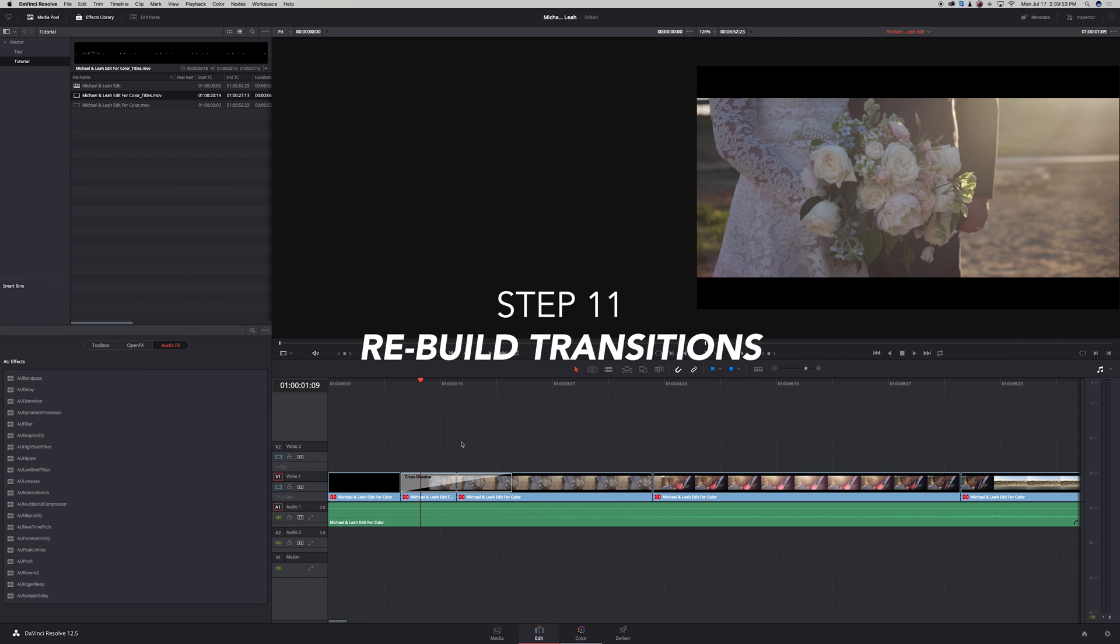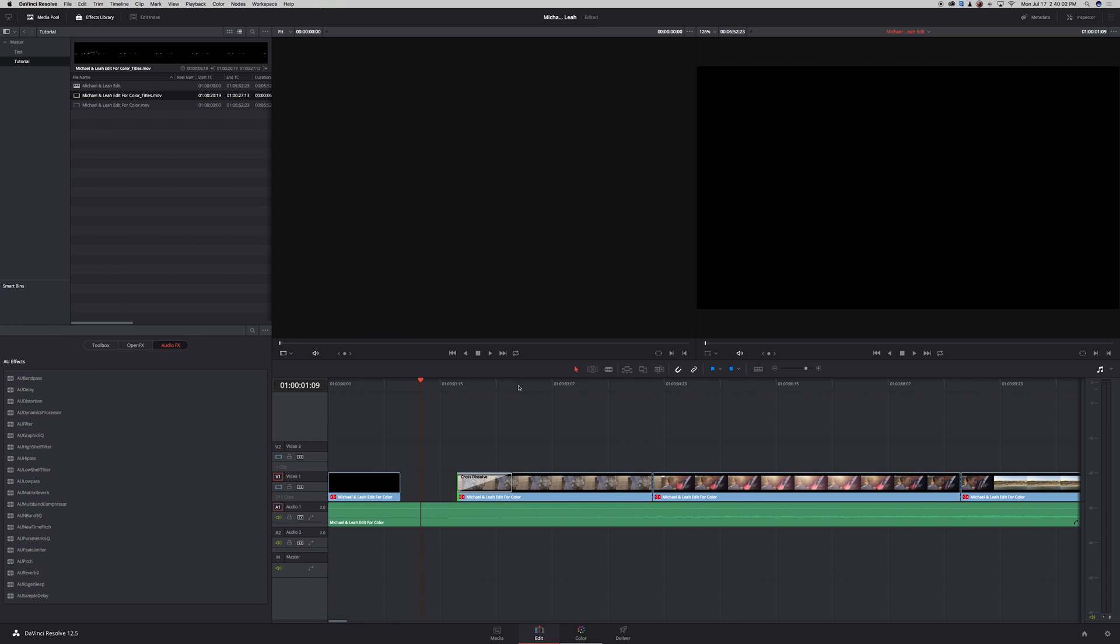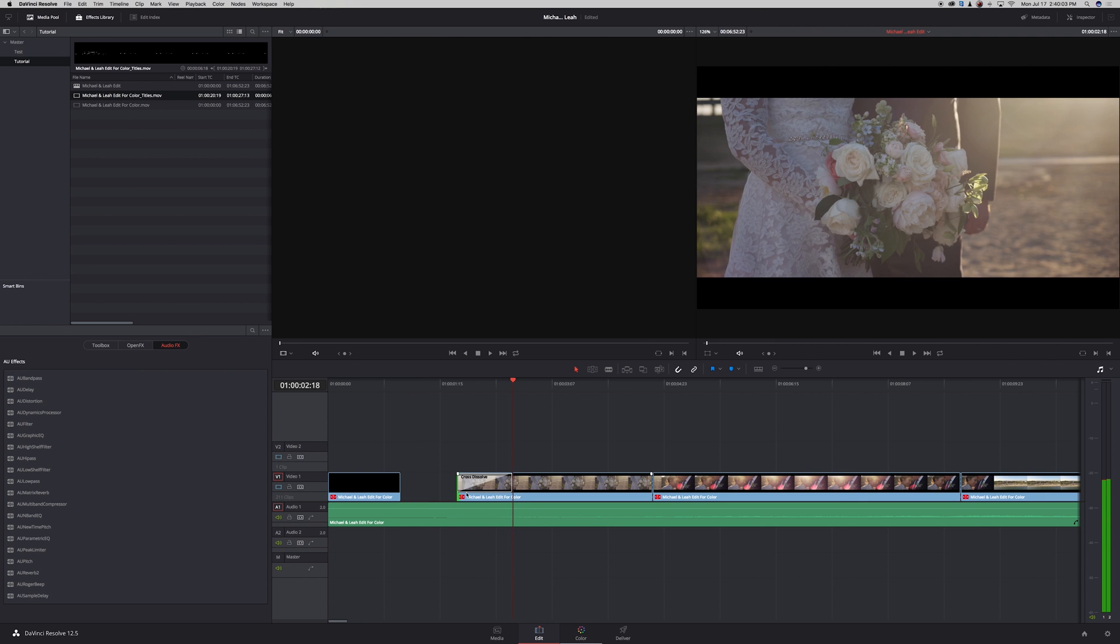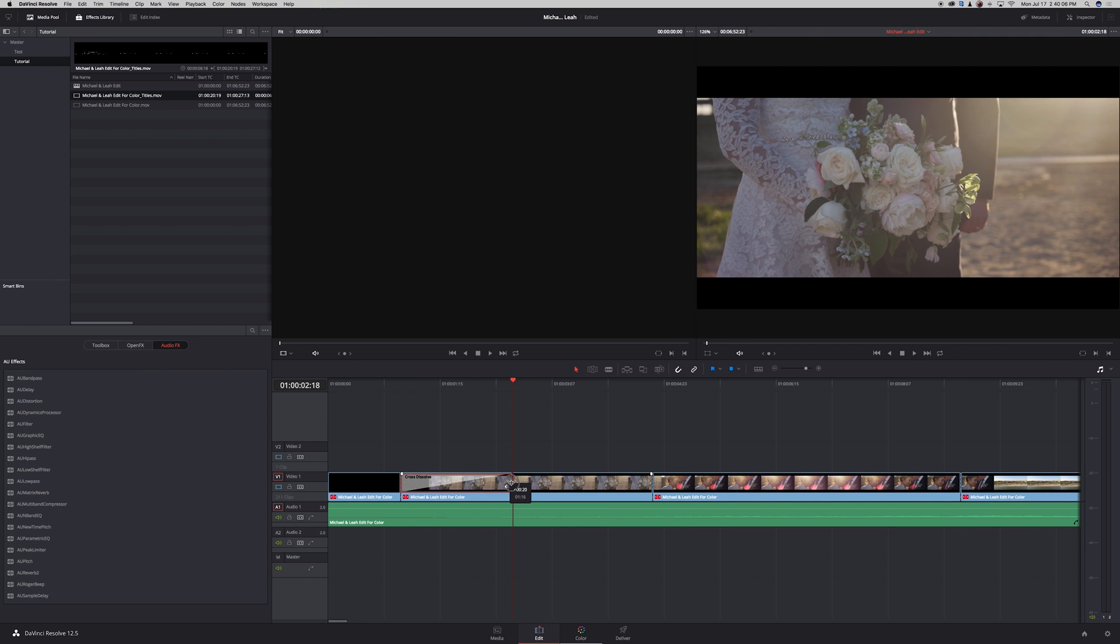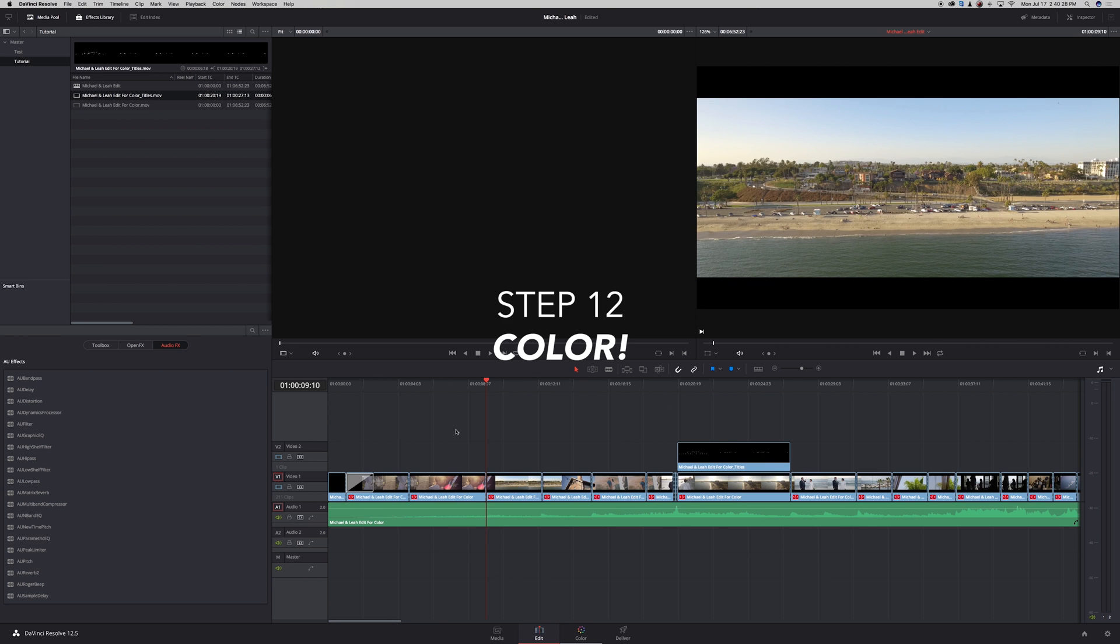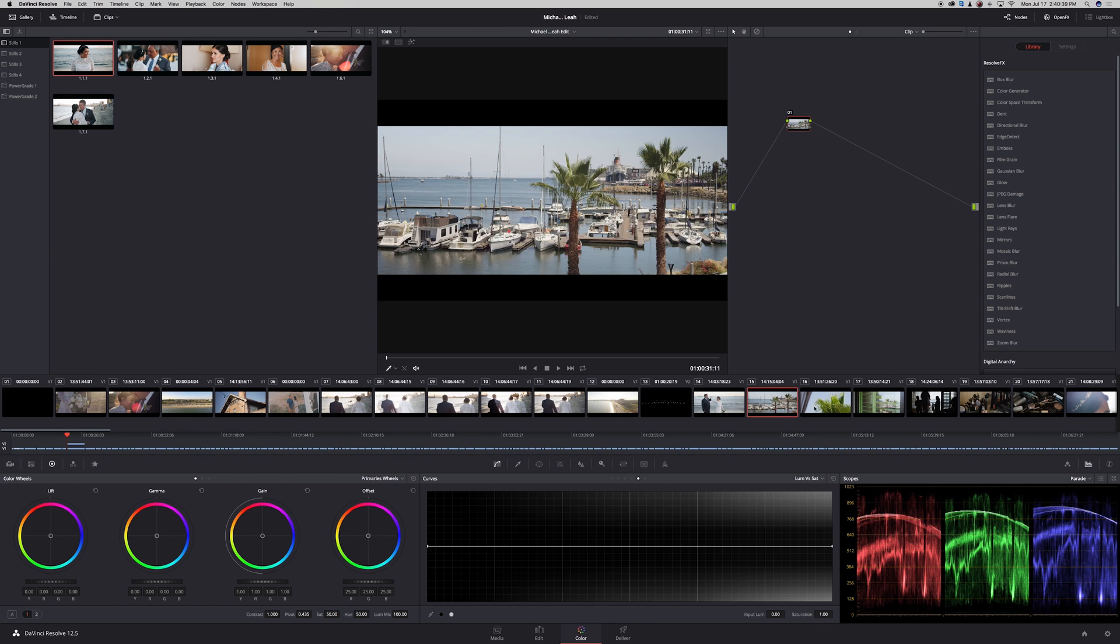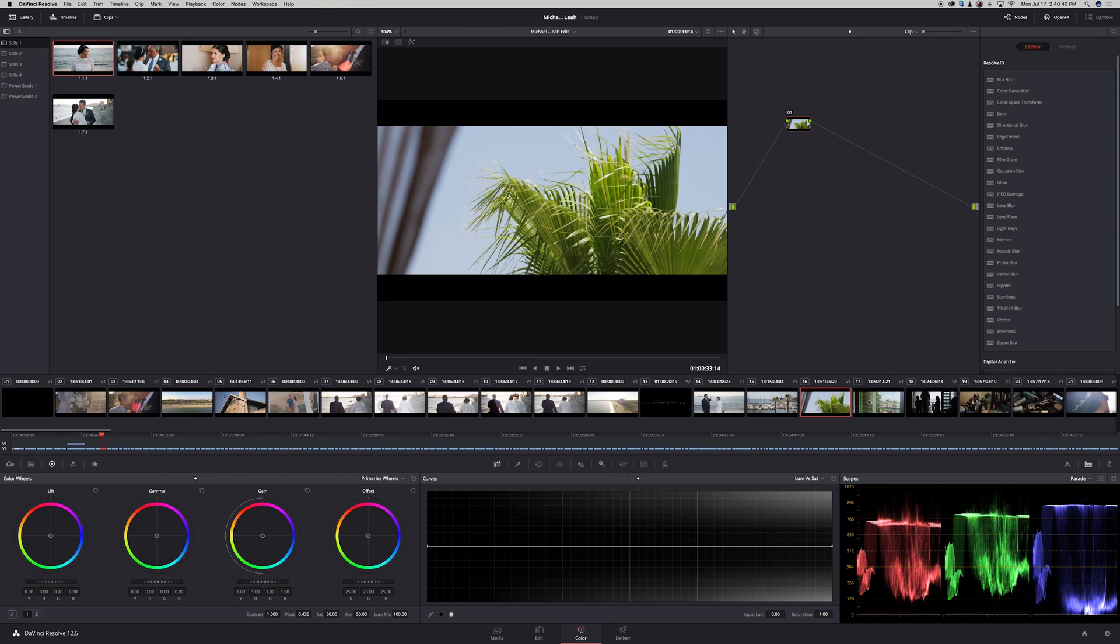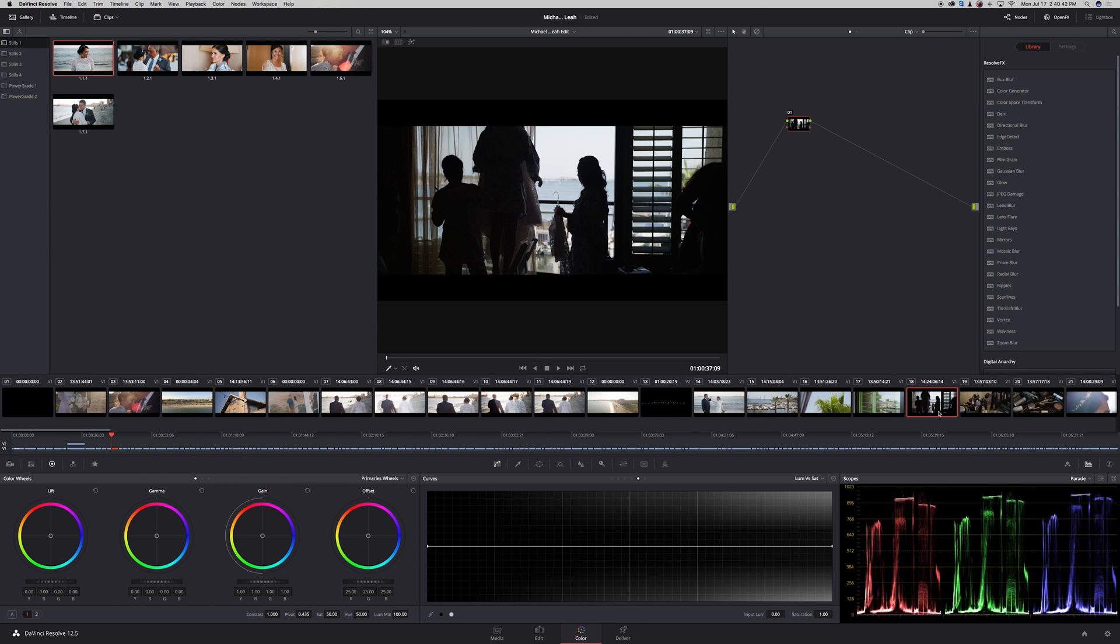Next thing you want to do is recreate your dissolves. Now I have my dissolve coming in on top of my color. Now once you have all of this set up, you should be good to go to color. So go to the color tab and now you can color it just like any other video as if you're using the raw footage.